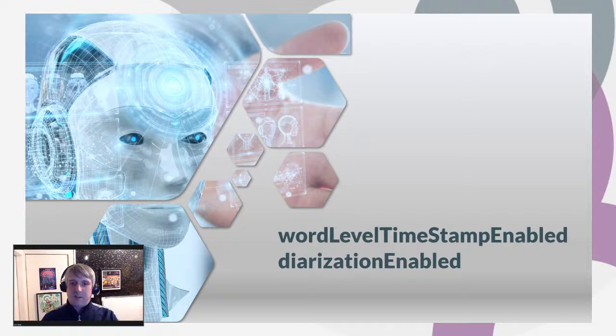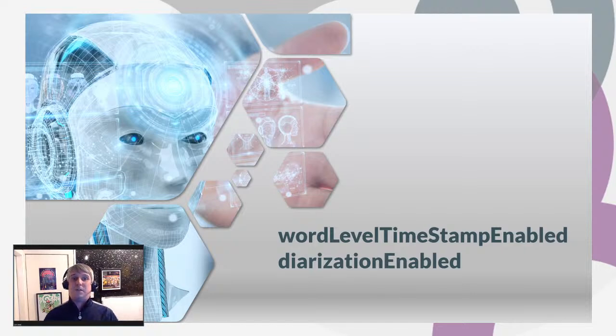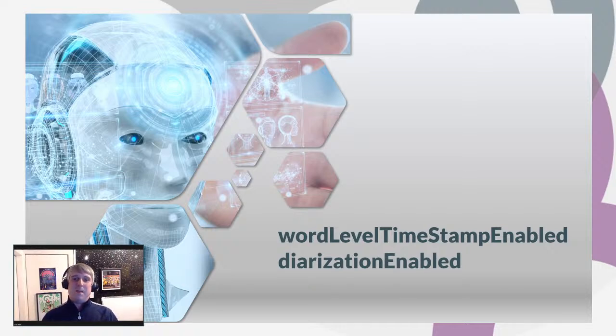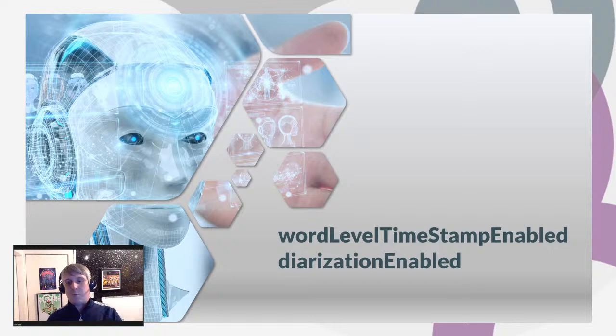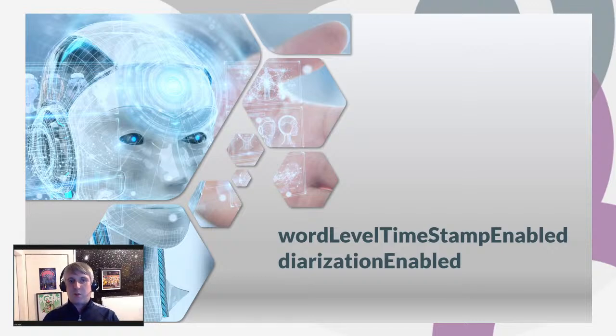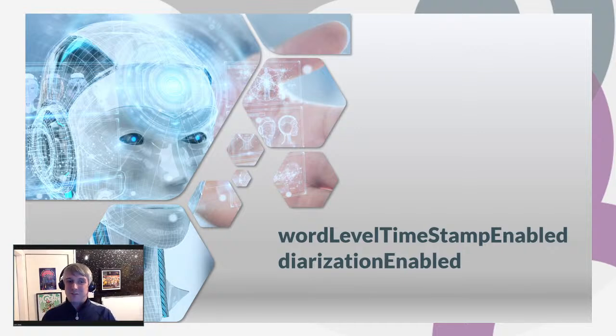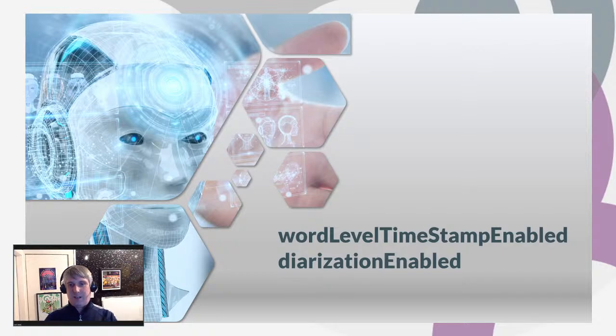In this very short presentation, I'll explain how to enable diarization in Azure Cognitive Services speech to text batch transcription service. In order to do so, we need to enable two properties in our REST request to true. Those two properties are the ones that are on the screen now: word level timestamp enabled and diarization enabled.